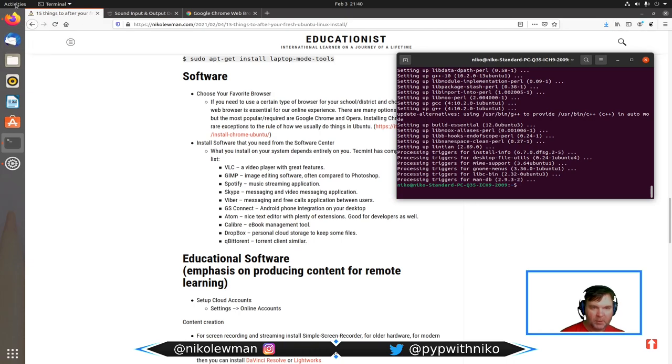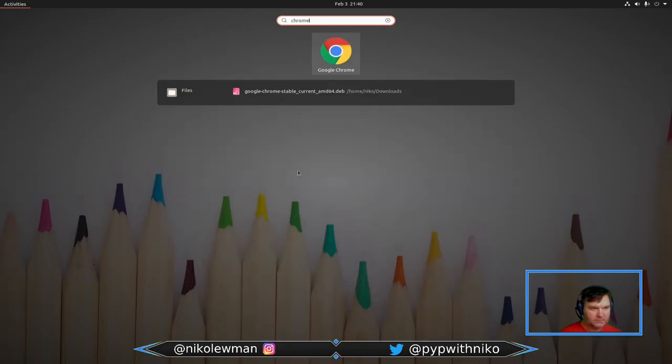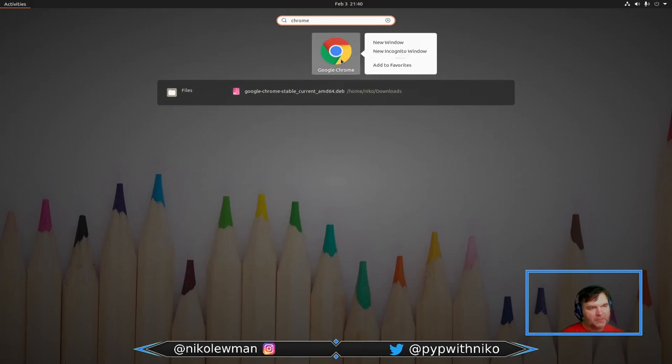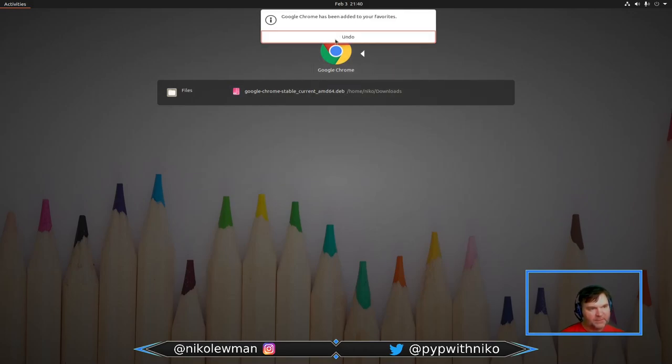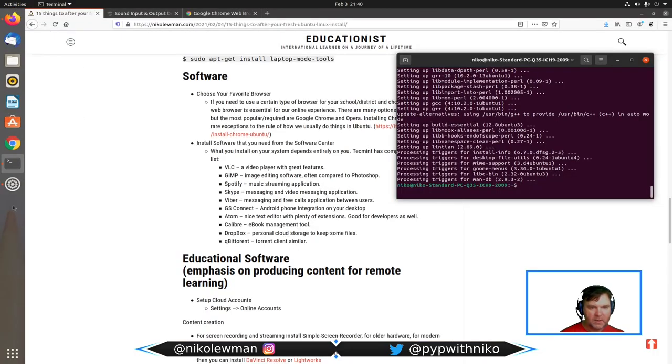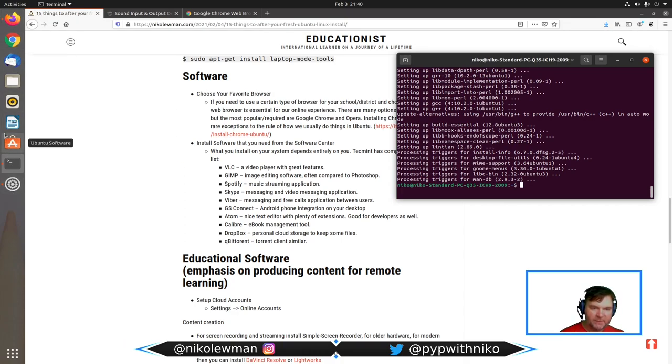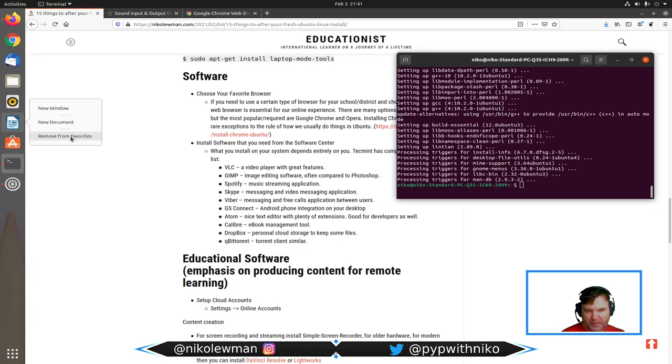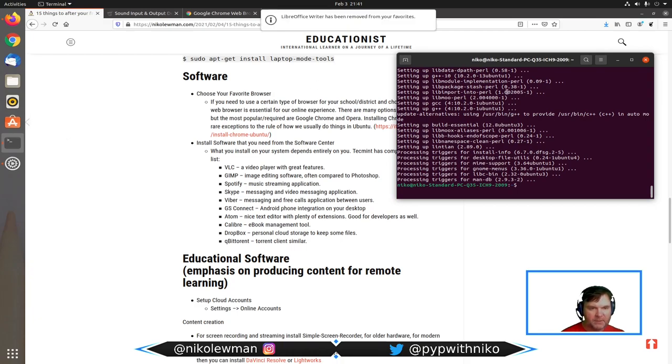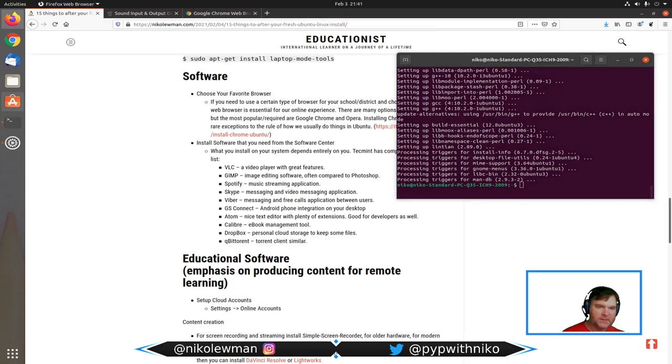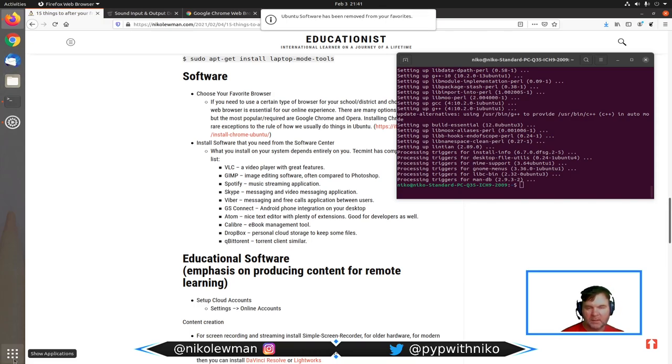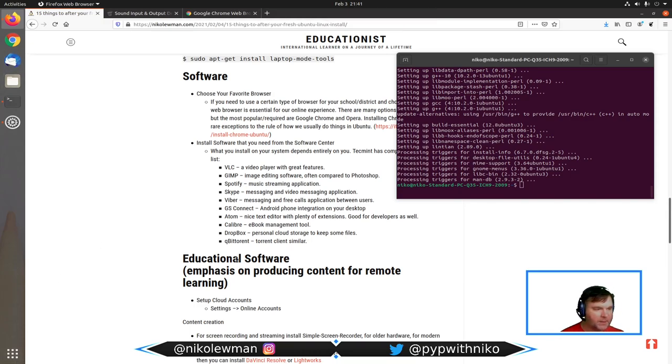We can close it, and we can then hopefully find it. Right-clicking it, I can add it to favorites. And now if I go, it should be here. I can move my browsers to be on top of each other. By the way, if I don't want the writer to be here, I can remove it. I can remove from favorites and just make sure I have just the programs I want.